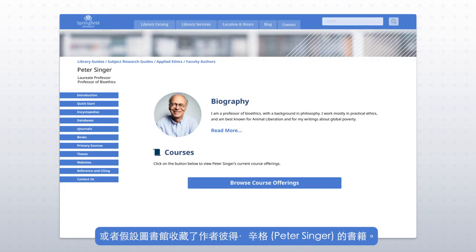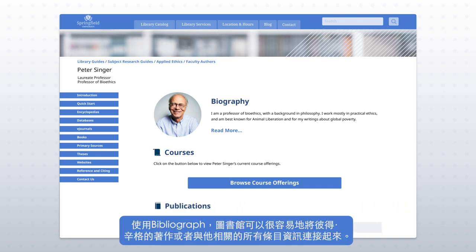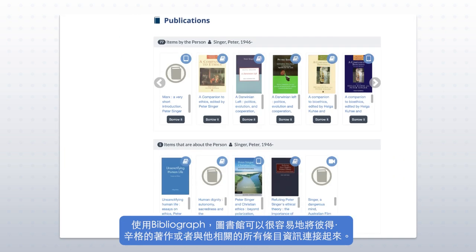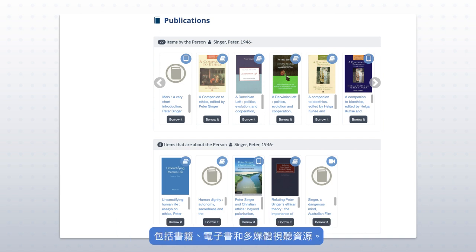Or let's say the library has a collection of books by the author Peter Singer. Using Bibliograph, the library can easily connect all items by and about Peter Singer, including books, ebooks, and audio-visual materials.